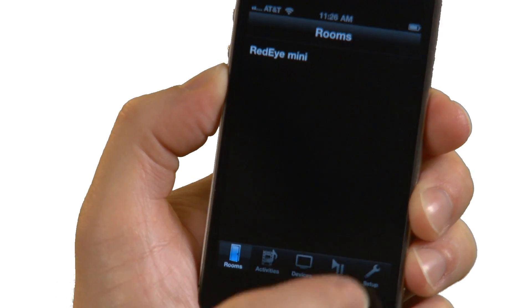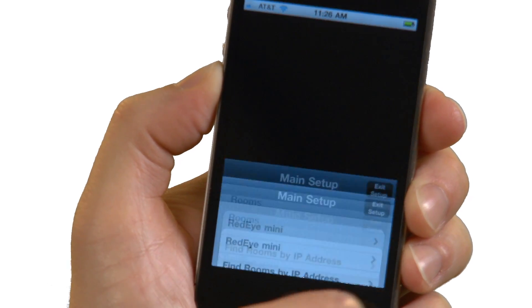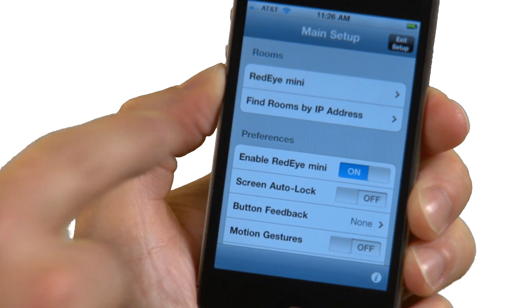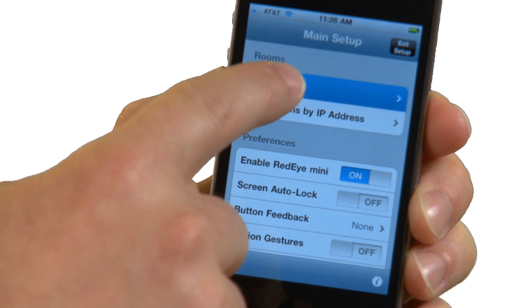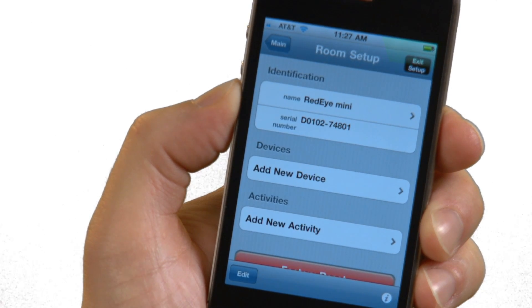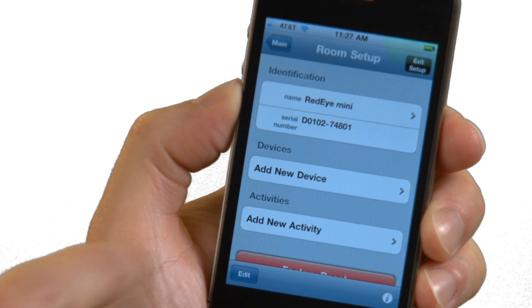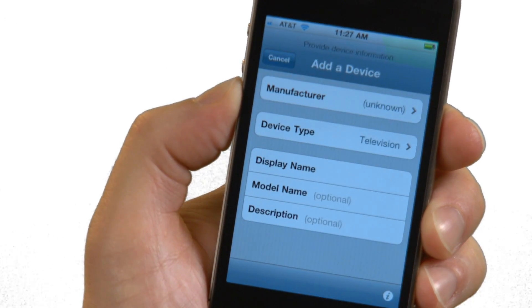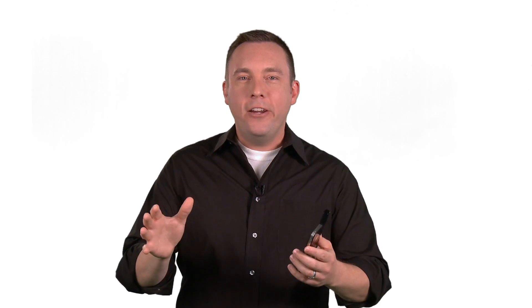Let's start by creating a device. First, let's tap on the Setup tab. Select the RedEye Mini room. From this room setup screen, we can see a list of all devices and activities we have configured to use with our RedEye Mini. Since we don't have anything yet, let's choose Add New Device. Here's where the internet comes in. An important part of the RedEye system is an extensive online database of infrared commands that you can download.